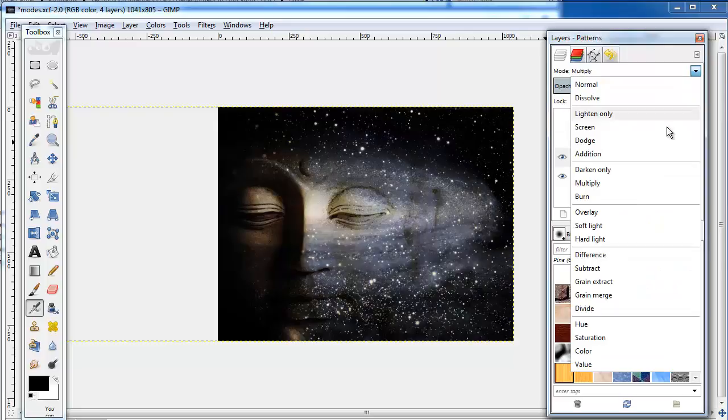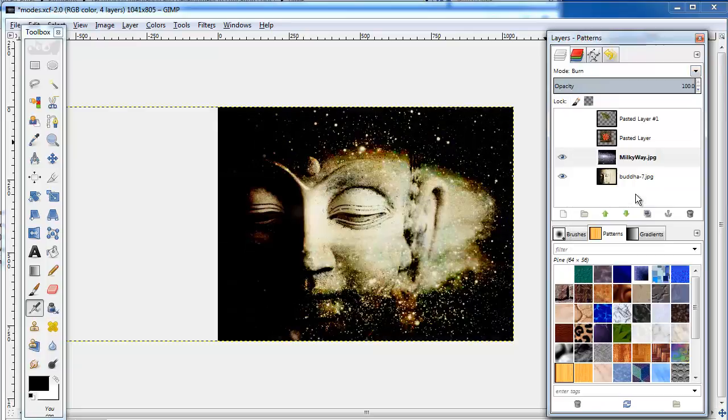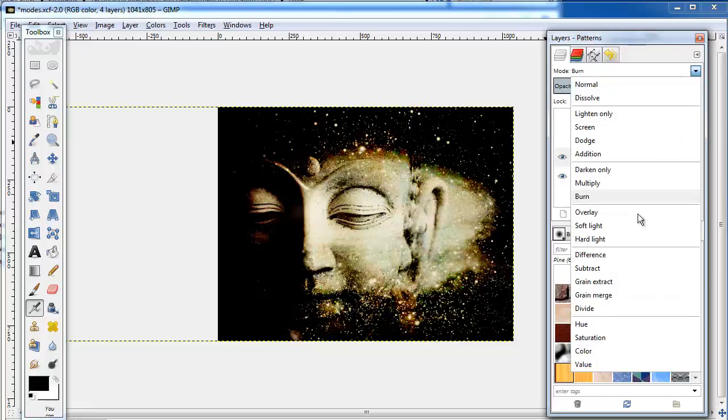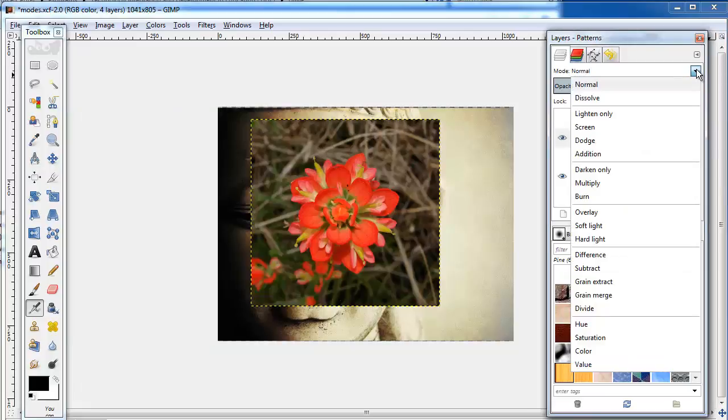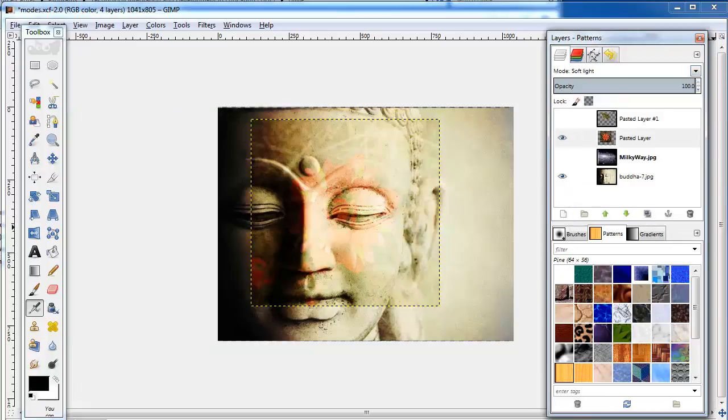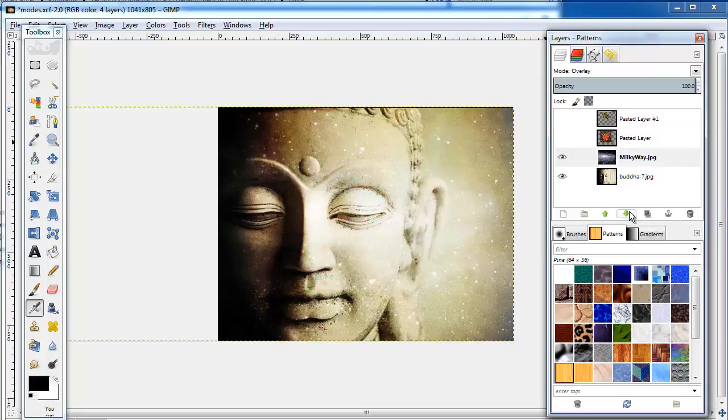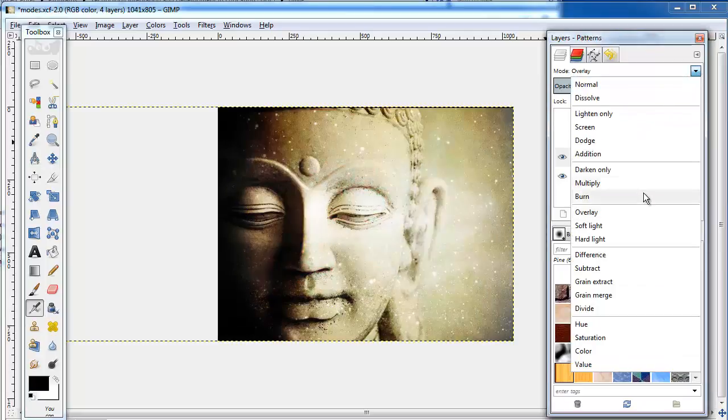Now come modes that really work to combine photographs in interesting ways. Overlay. Soft light. Hard light.